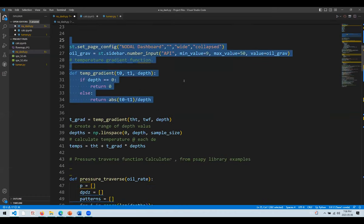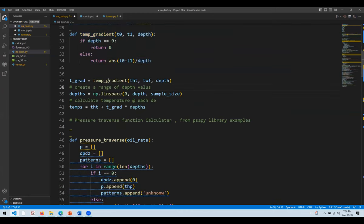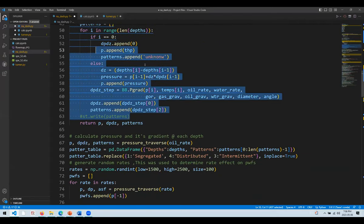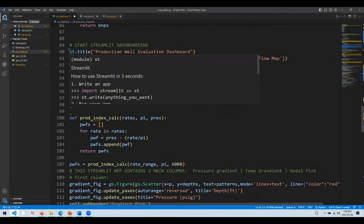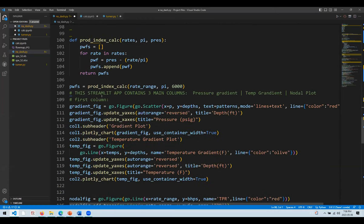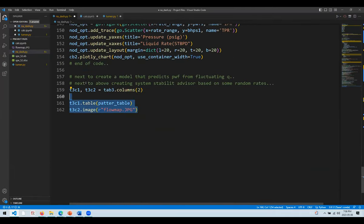You can see a few methods calculating the temperature gradient, the depth gradient, and similar things. At the bottom of the application you will find all the UI elements being created: the titles, the tabs, the columns, all the different charts. You can see there are spaces between the code blocks, and the entire application is just 162 lines.